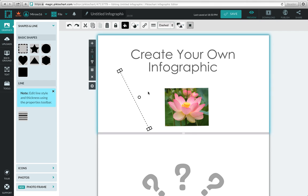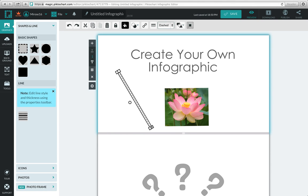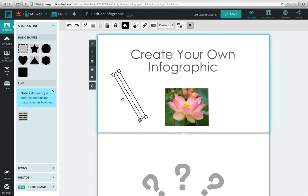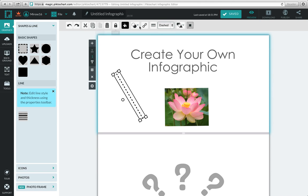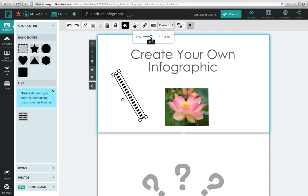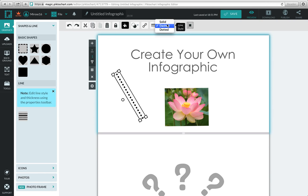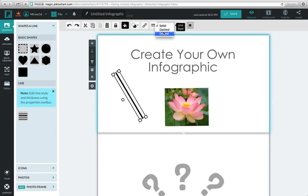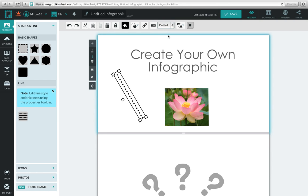You have the option to rotate it and increase or decrease the size. On the top is your toolbar. Up here is the thickness, and over here are the options for the style of the line: a solid line, a dashed line, and a dotted line. And that is how you add a line to Pictochart.